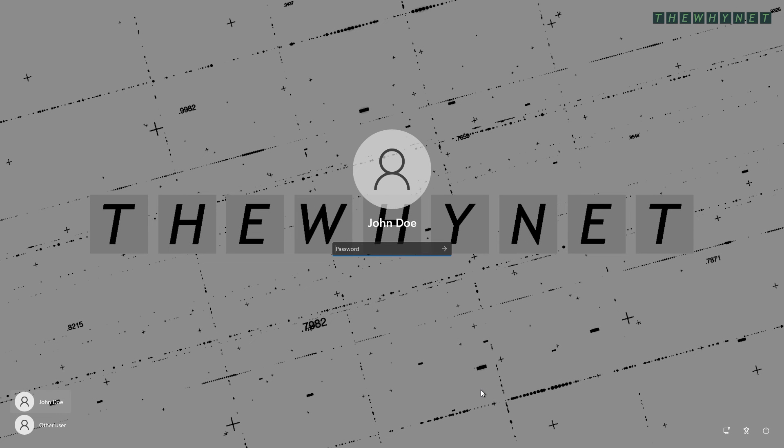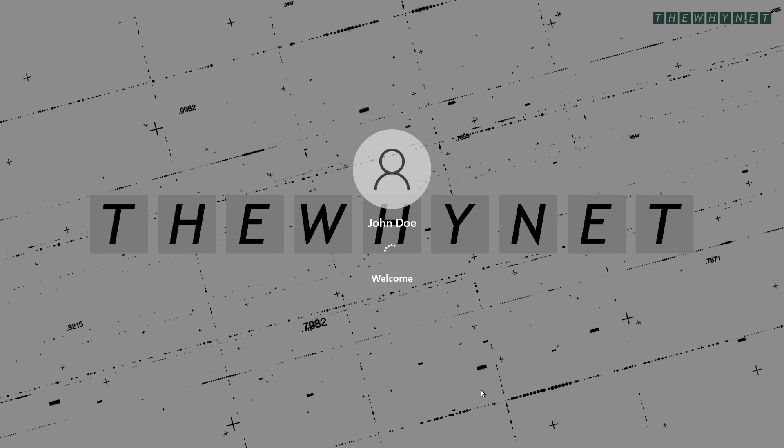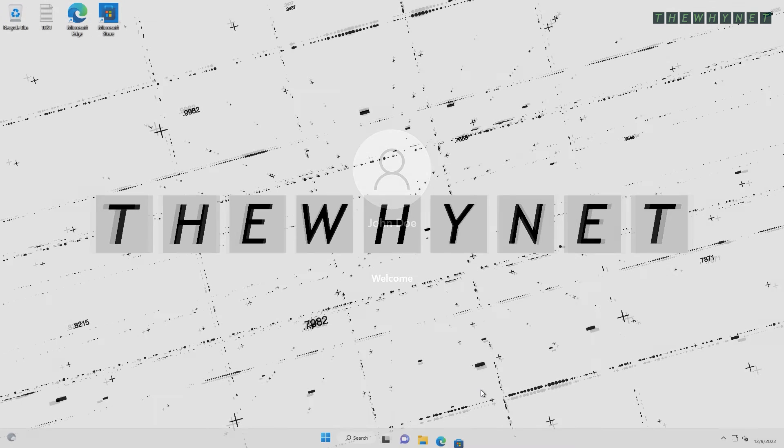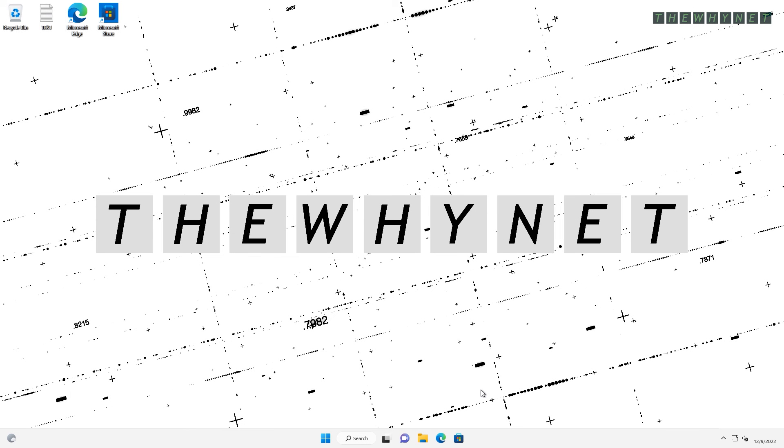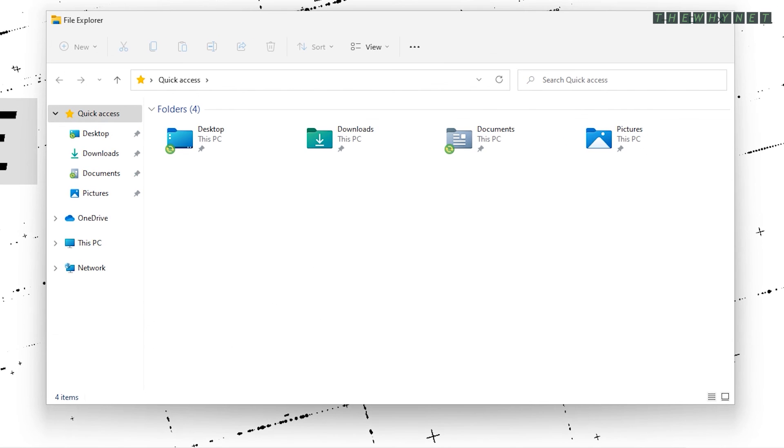The first logon after this setting is implemented might take time, depending on the size of the redirected folders. If everything was correctly implemented, when you open File Explorer, you will see these icons on the redirected folders. These icons indicate that the specific folders are being synced.